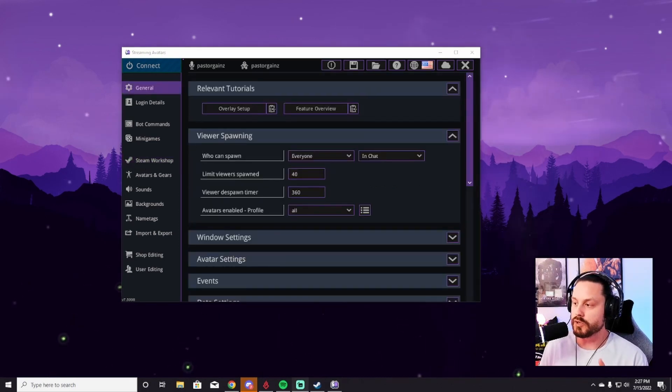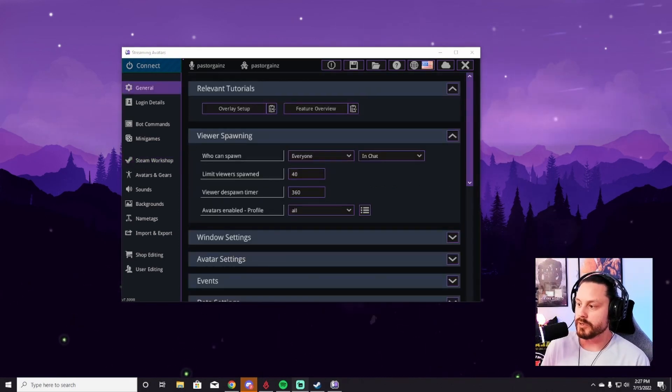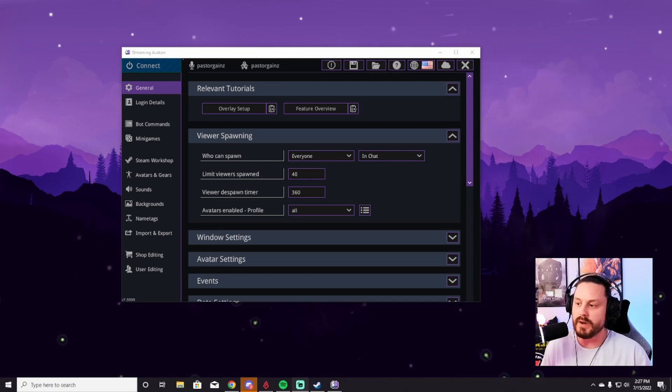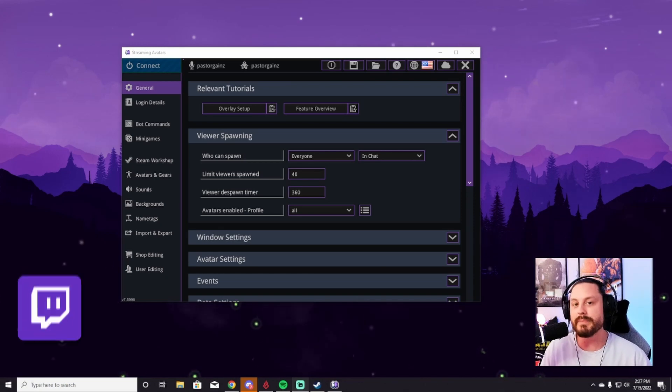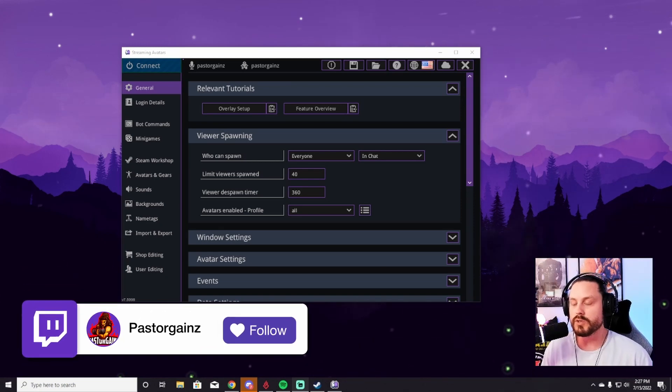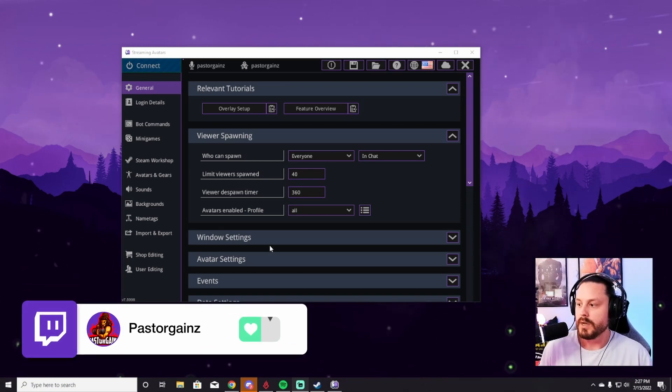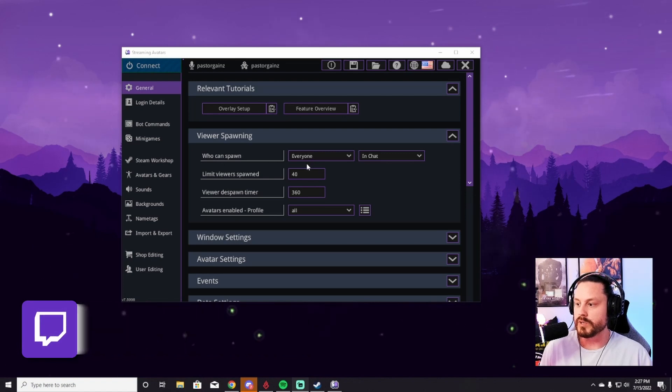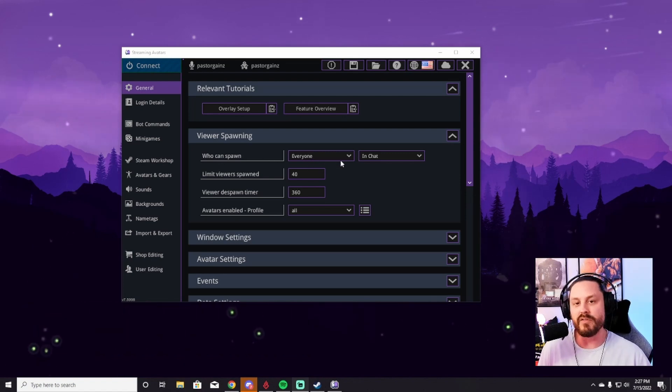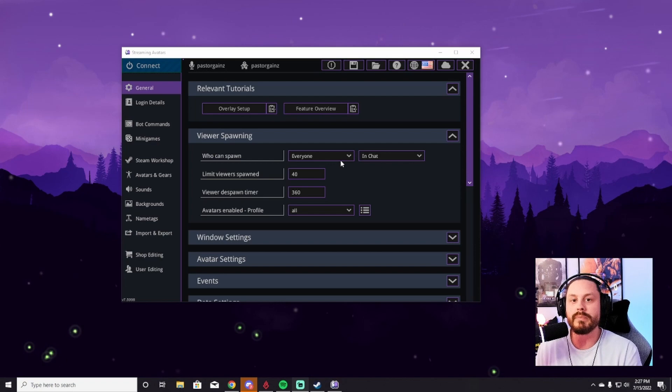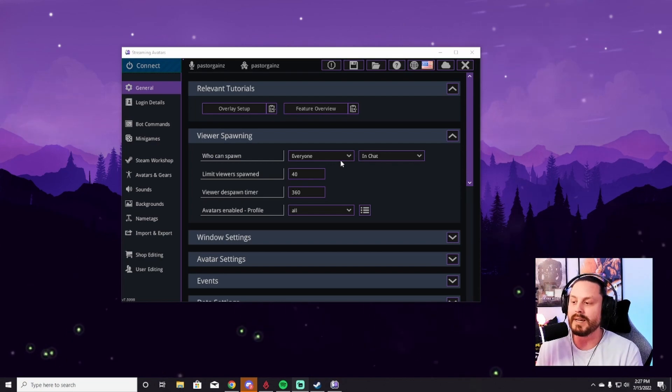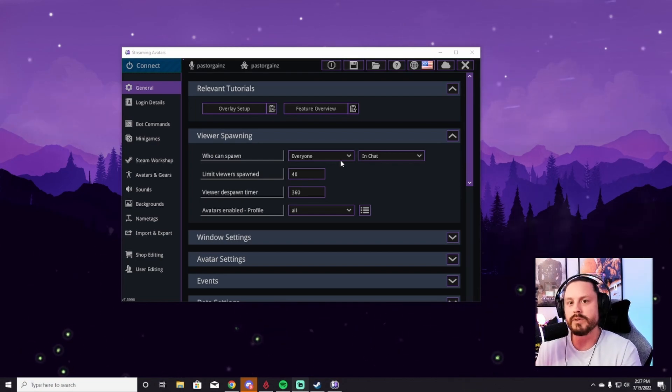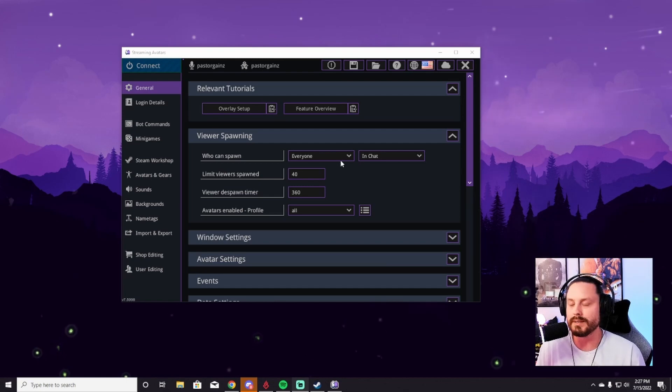The last thing you're going to want to do for the Stream Avatars is toggle the viewer spawning. This is very important because a lot of people have different preferences when it comes to this. So who can spawn right here on the viewer spawning, I say everybody, it doesn't matter if you're lurking in my channel or not. I never call out people in my channel. And if your stream avatar pops up there, I'm never going to look at it and be like, oh, there's so-and-so in chat. Why aren't you talking?